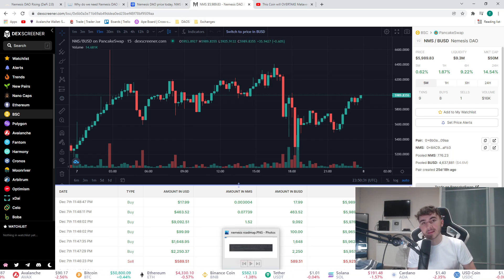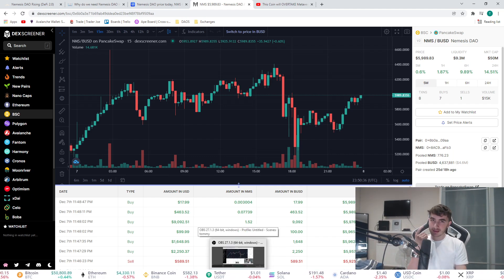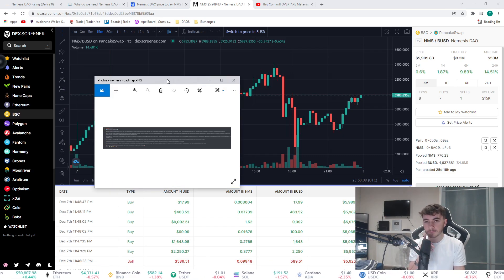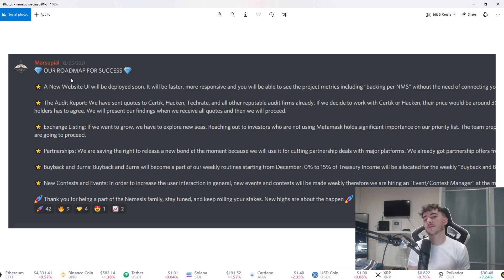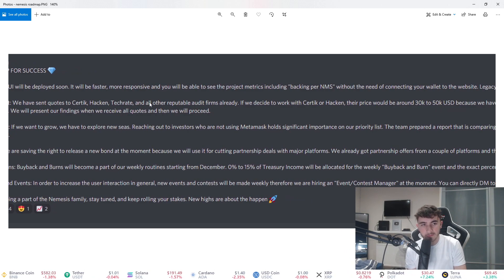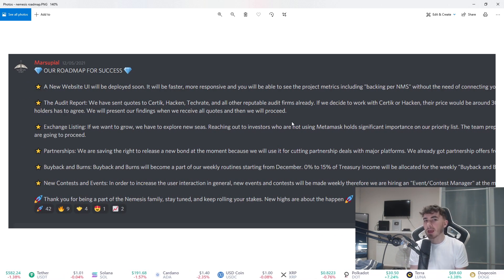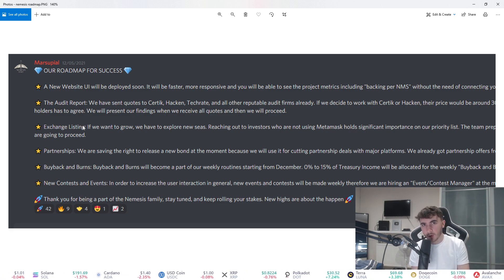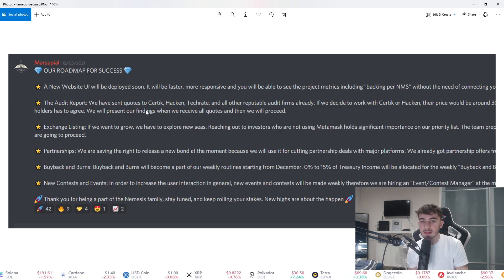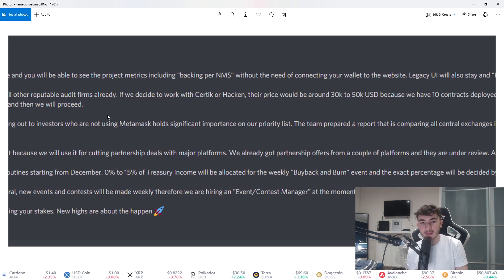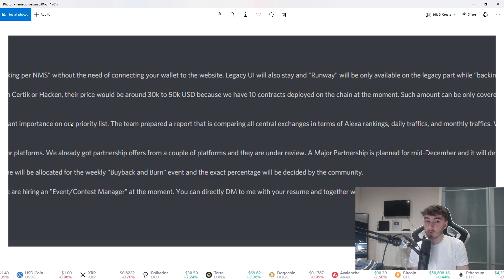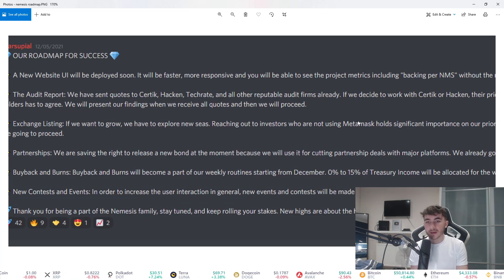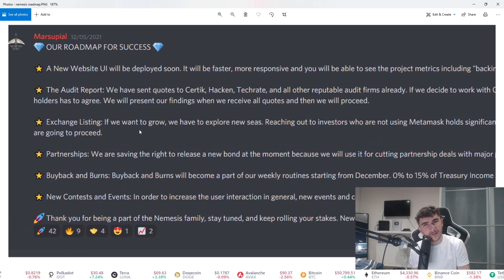The roadmap is another thing that really entices me. You guys are gonna wanna stick around for this. This is from their official Discord. We can see our roadmap for success. A new website UI will be deployed soon, it'll be faster, more responsive. I think that's already been deployed actually, the website UI is really nice. Very key as well, similar to what Metaverse Pro is doing, we have sent quotes to Certik, Hacken, Techrate, and all other reputable audit firms. If we decide to work with Certik or Hacken, their price will be around 30 to 50k USD because we have 10 contracts deployed on the chain. If they get the audit done, that could be another very interesting thing.